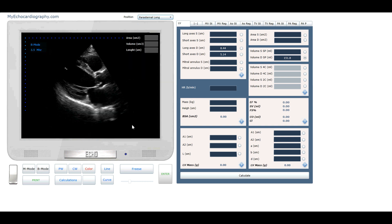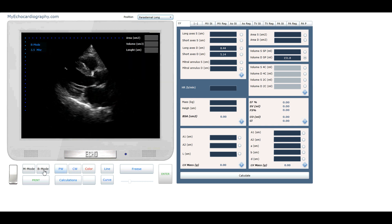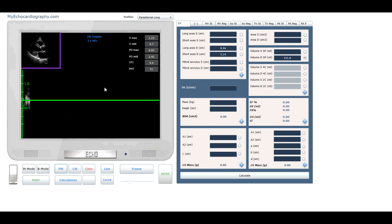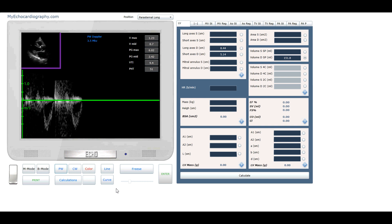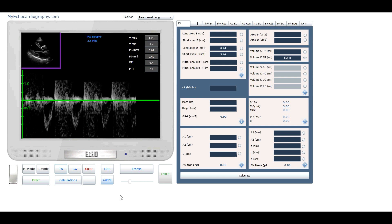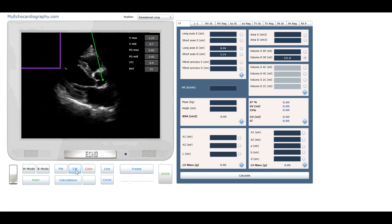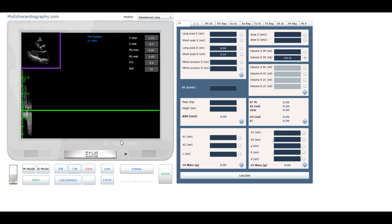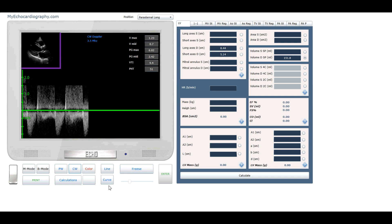Now we will examine blood flow in the ascending aorta. Click button PW and place the control volume above the aortic valve, and we have the pulse wave Doppler graph of the flow in the ascending aorta. Click button CW and place the control volume above the aortic valve, and we have the continuous wave Doppler graph of the flow in the ascending aorta.